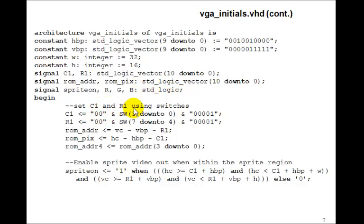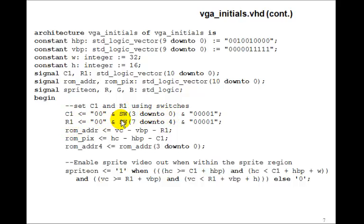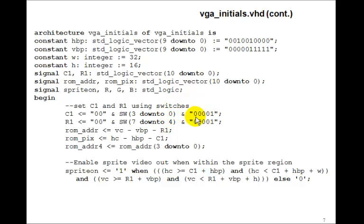We're going to use the switches to control the location of the initials on the screen. C1 will be controlled by the lower four switches and R1 by the upper four switches. We'll add about five bits over here so that every time you turn the switch by one, it jumps by about 32 pixels on the screen.